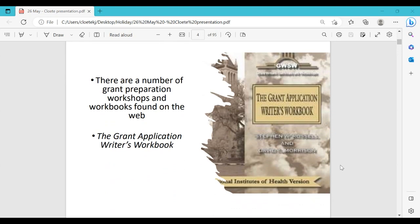There are international grant writing workshops and books available, like The Grant Application Writer's Workbook — unfortunately only accessible through payment, but there may be review articles on Google Scholar. Also look in your different disciplines at how people write grants, because it may differ. For example, in science you describe methodology differently — what chemicals you used, how you collected samples, how you analyzed and statistically treated them.